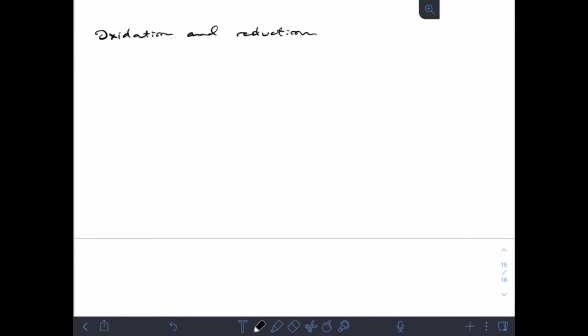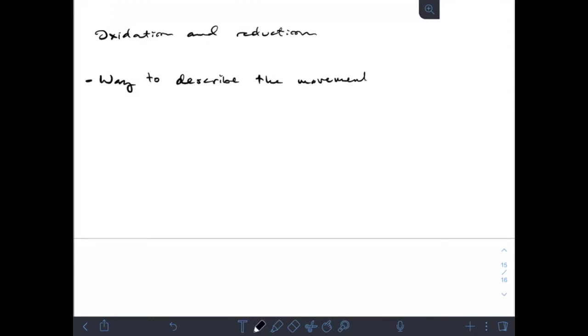Our next topic for this chapter is oxidation and reduction, a new category of reaction type. Basically, the point of oxidation-reduction is it's a way to describe the movement of electrons from one species to another, or from one element to another.